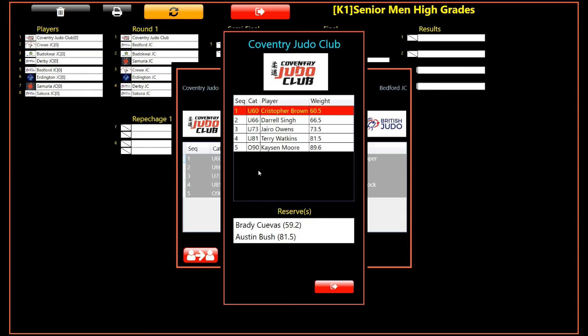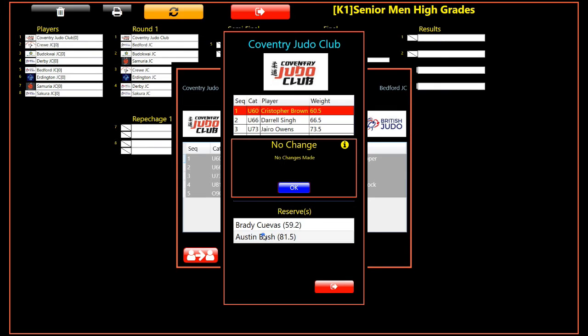We now simply select the reserve that we wish to use by clicking it. In this example, the player to be replaced is in the under 60 kilo category. We have two reserves, but only one of them meets the weight limits for the category. We will try to select the heavier reserve. The substitution cannot be made, and a dialogue advising that no change has been made appears. Click OK to clear the dialogue.